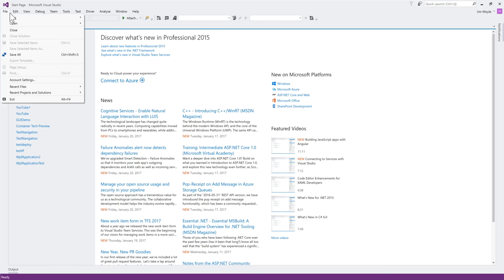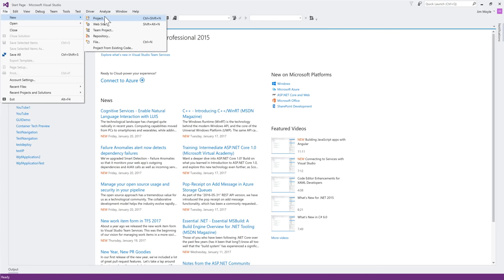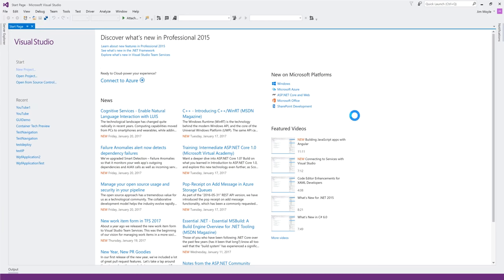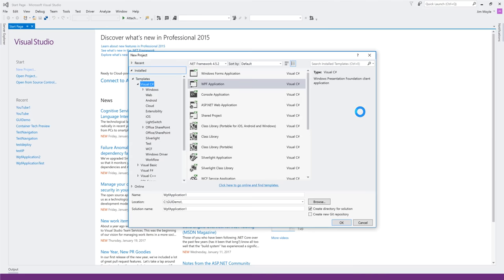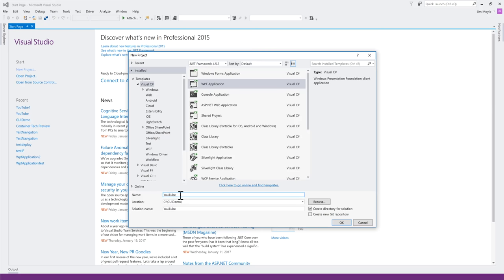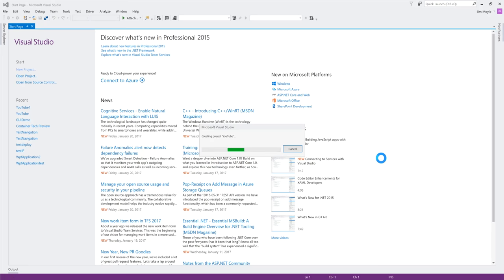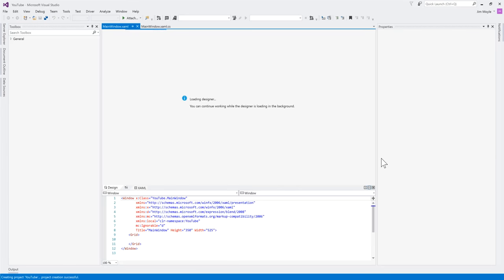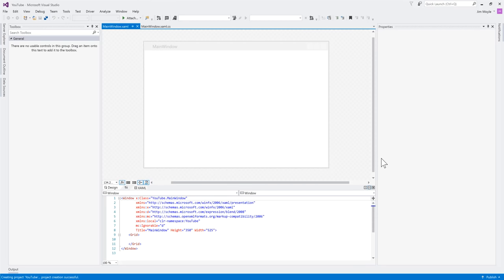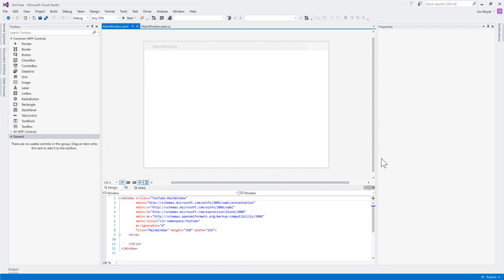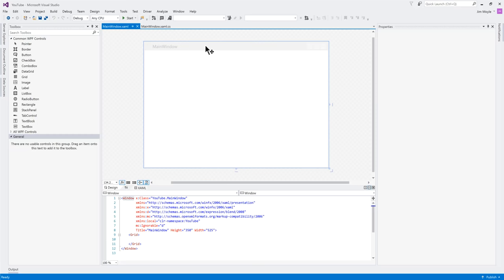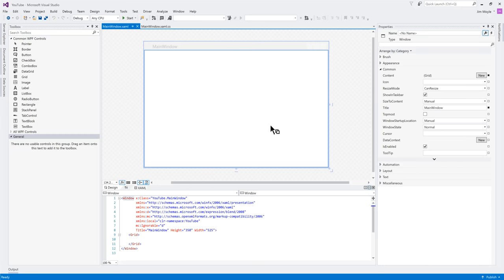Now, let's start a new project. We're going to do a WPF application, and let's call it YouTube for this. Now, what Visual Studio is going to do, it's going to open up the WPF Designer, and we've got a whole load of stuff on screen. Don't be too scared of this stuff.